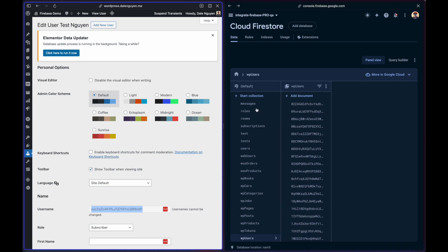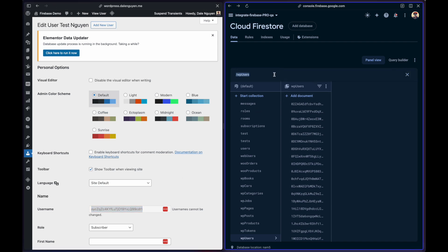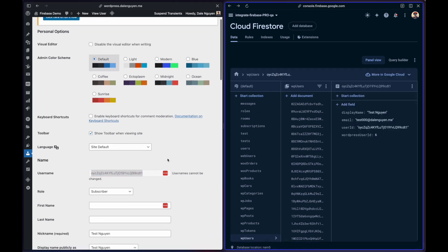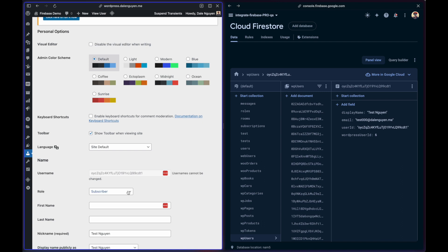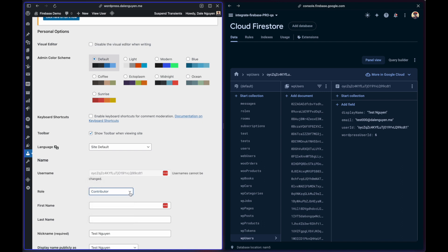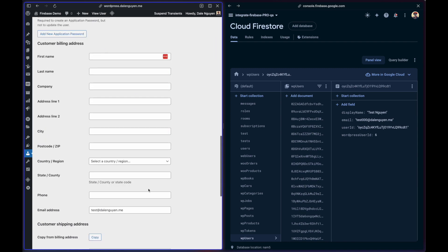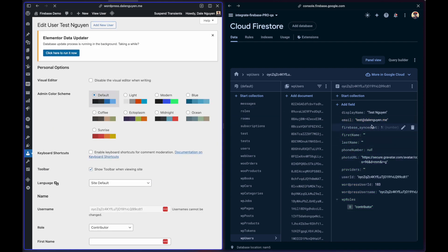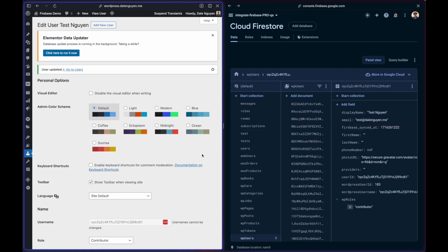I'm going to get this user as an example. If I update this user to Contributor and save it, you can see that after user is saved to WordPress dashboard, the WordPress role is being added to Firestore together with different kind of data.